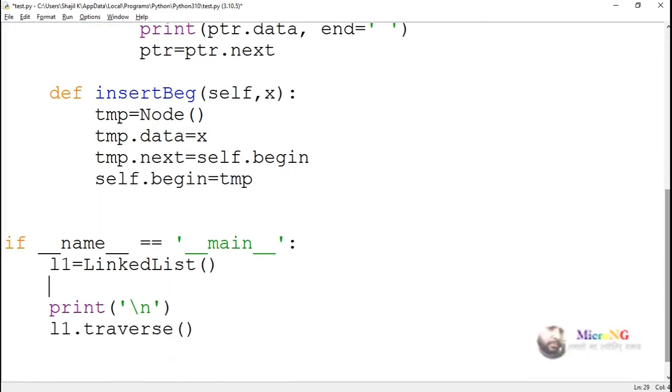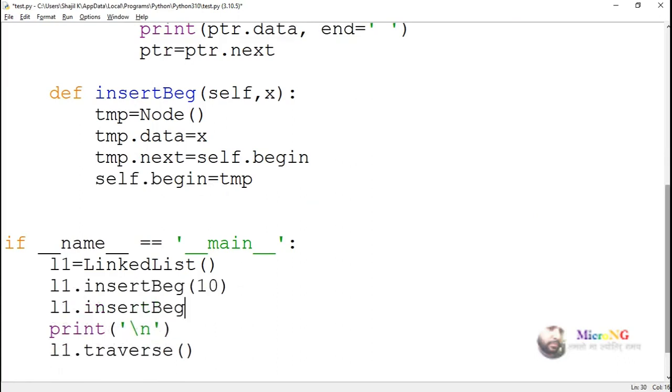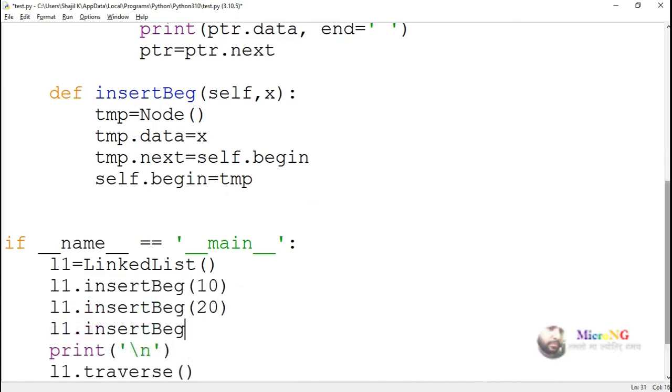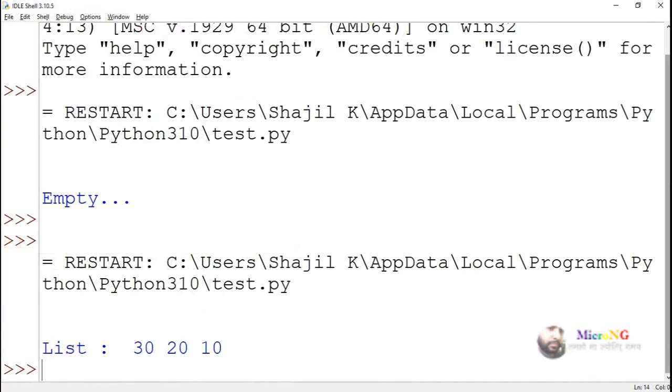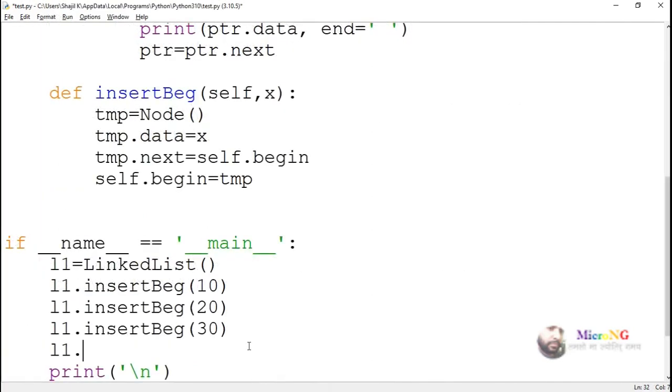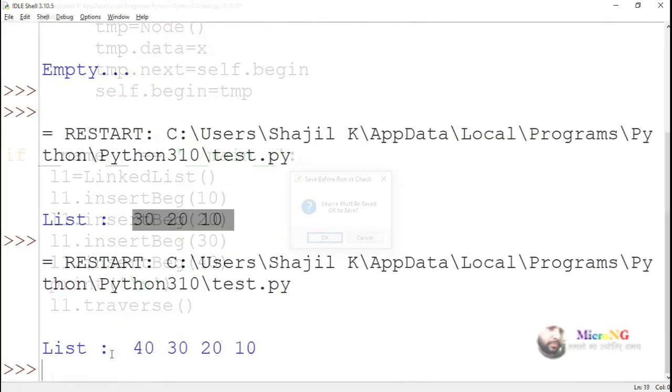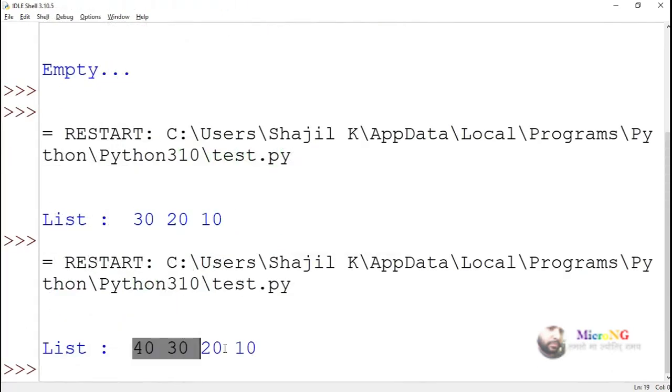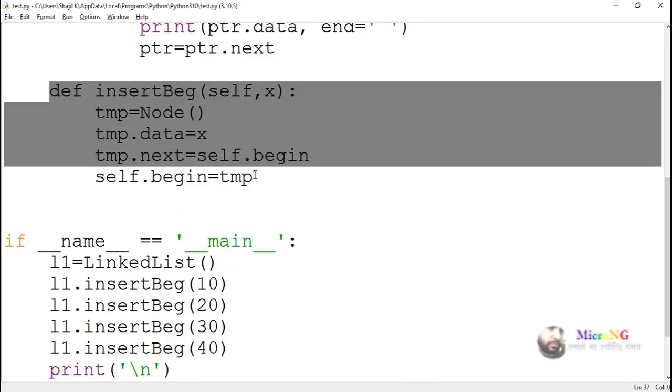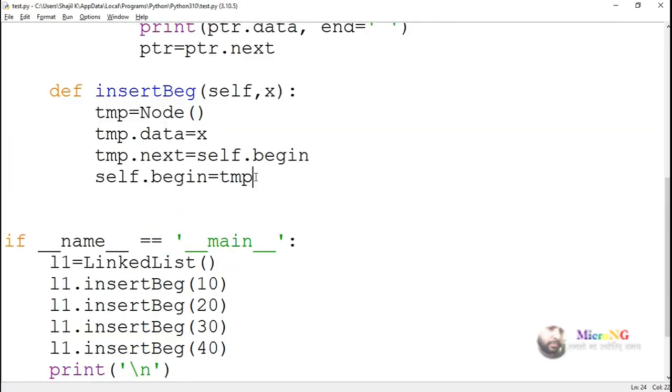Now in the main method we can call insertBeg method with a set of values. So every time we call insertBeg, one value can get inserted at the beginning of the singly linked list. Execute and see this algorithm and see whether you are able to insert a new node at the beginning of a singly linked list.